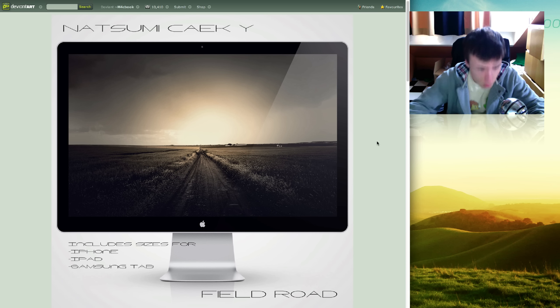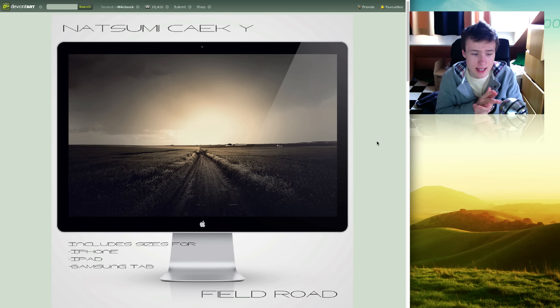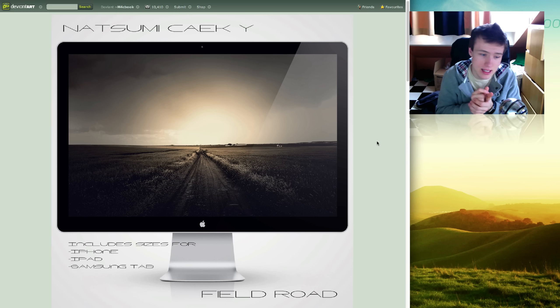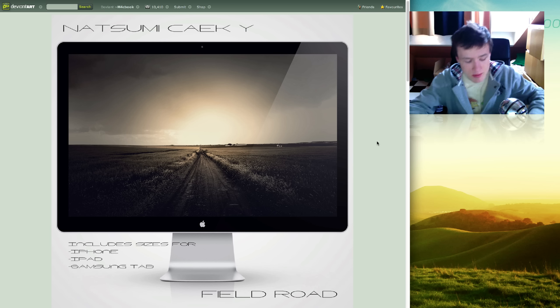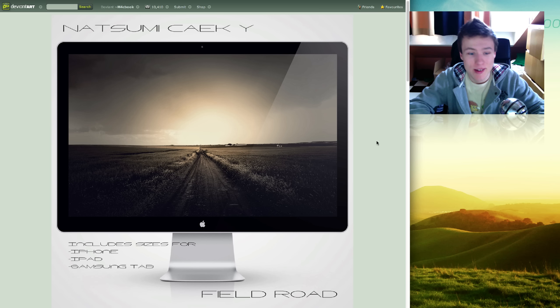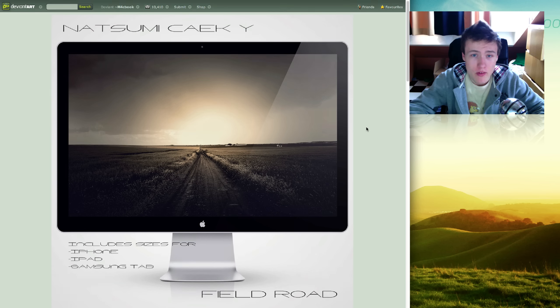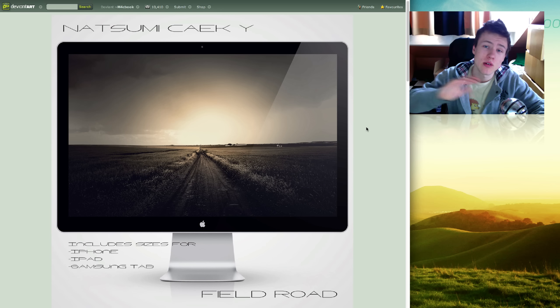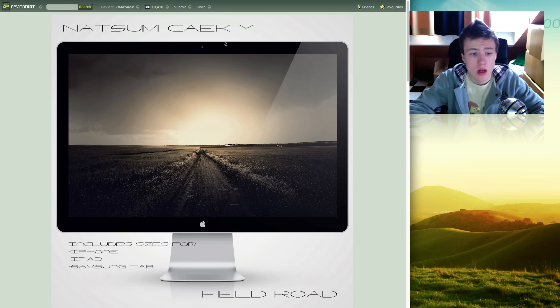Next up we got Field Road by Natsumi Kaikai. Not sure how to pronounce that, so sorry if I don't pronounce that properly. But I thought it was a pretty cool photograph. Again comes to full HD resolution.